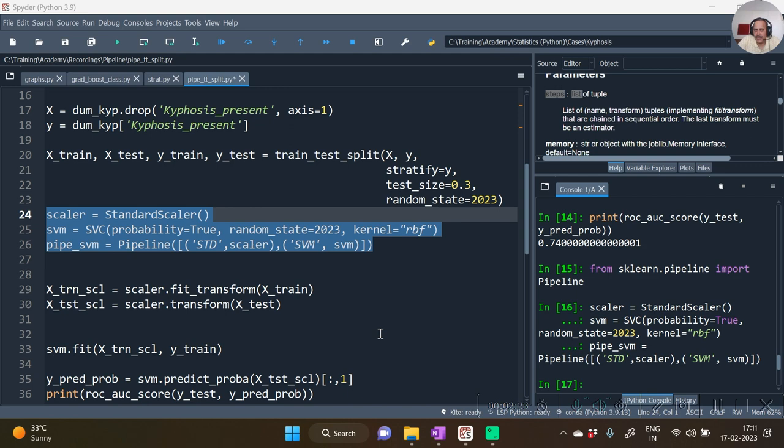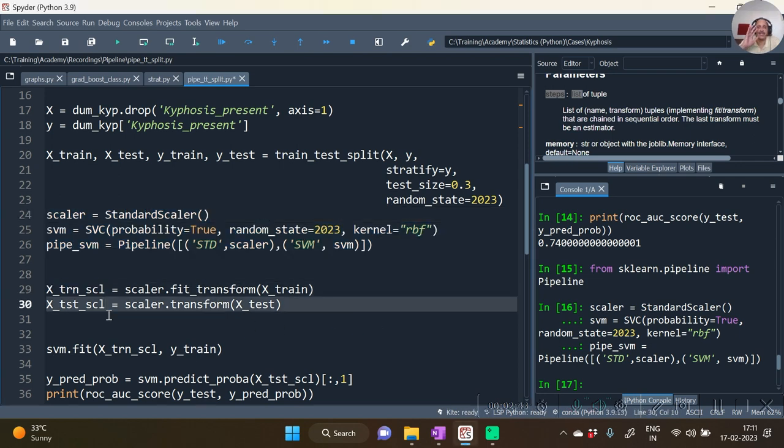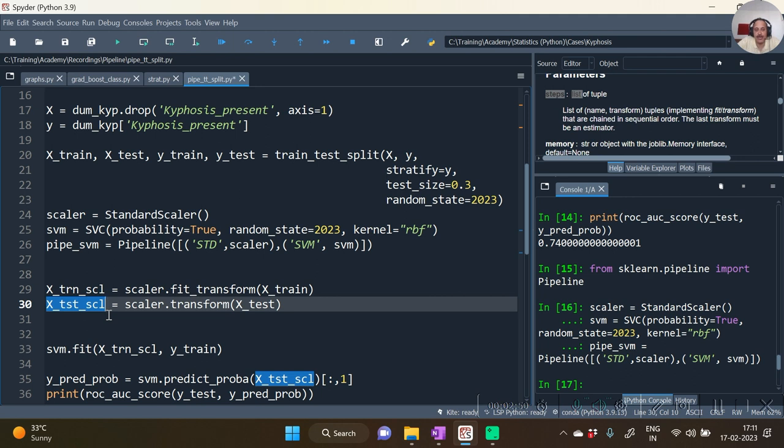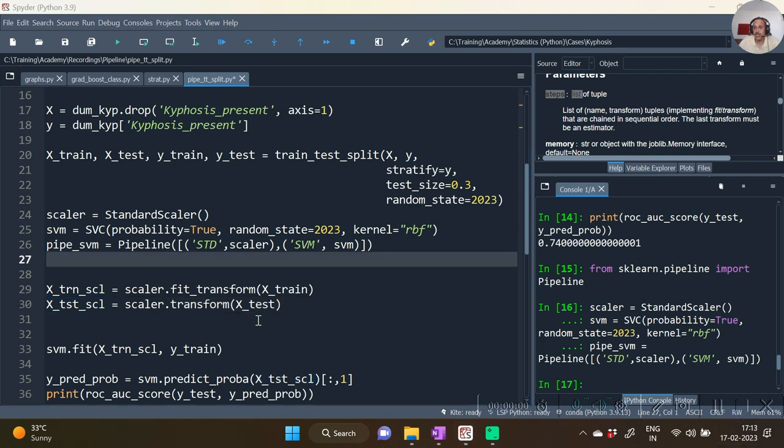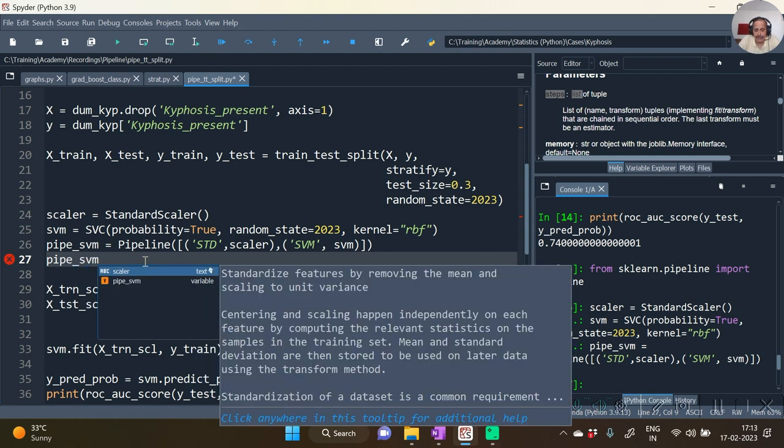Now over here the role of X train scl and X test scl, the two objects which we had created earlier, becomes completely redundant work. We will be directly applying the pipe function on all these things. Actually the fit transform and transform which we have done over here also don't need to be done now.